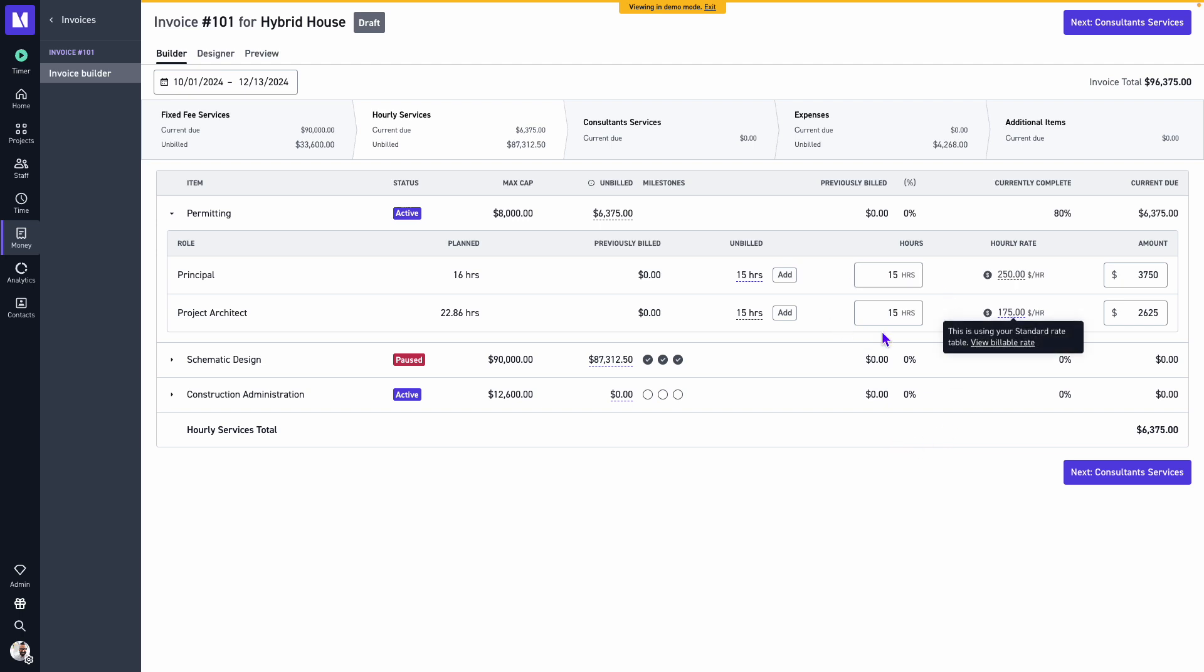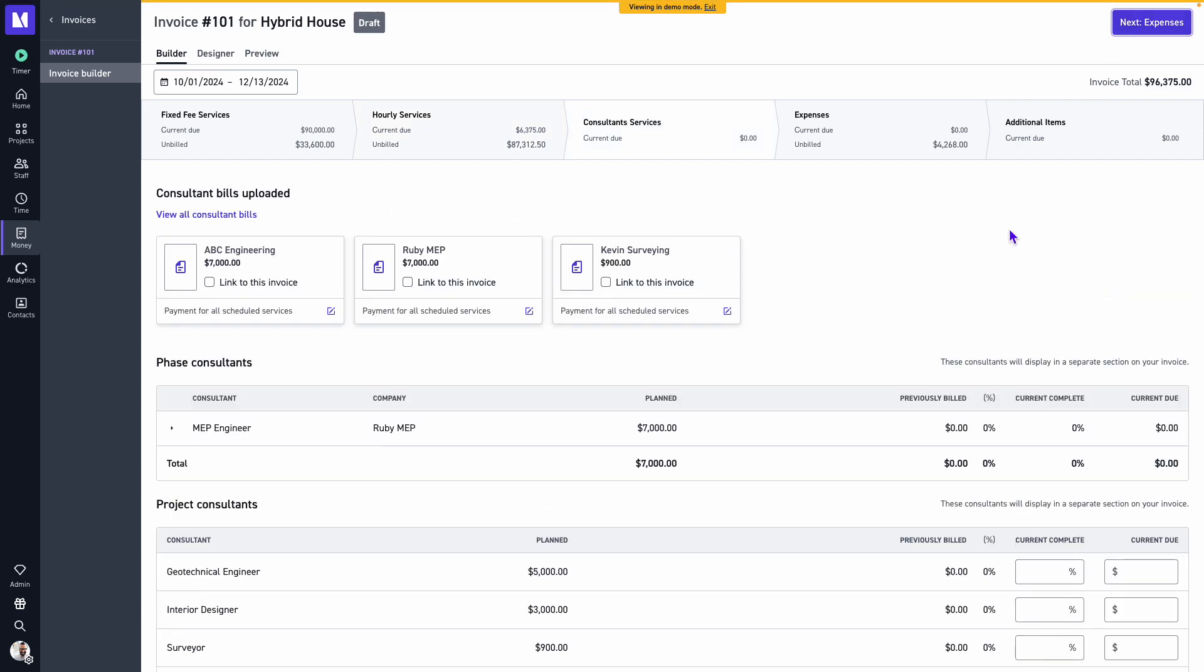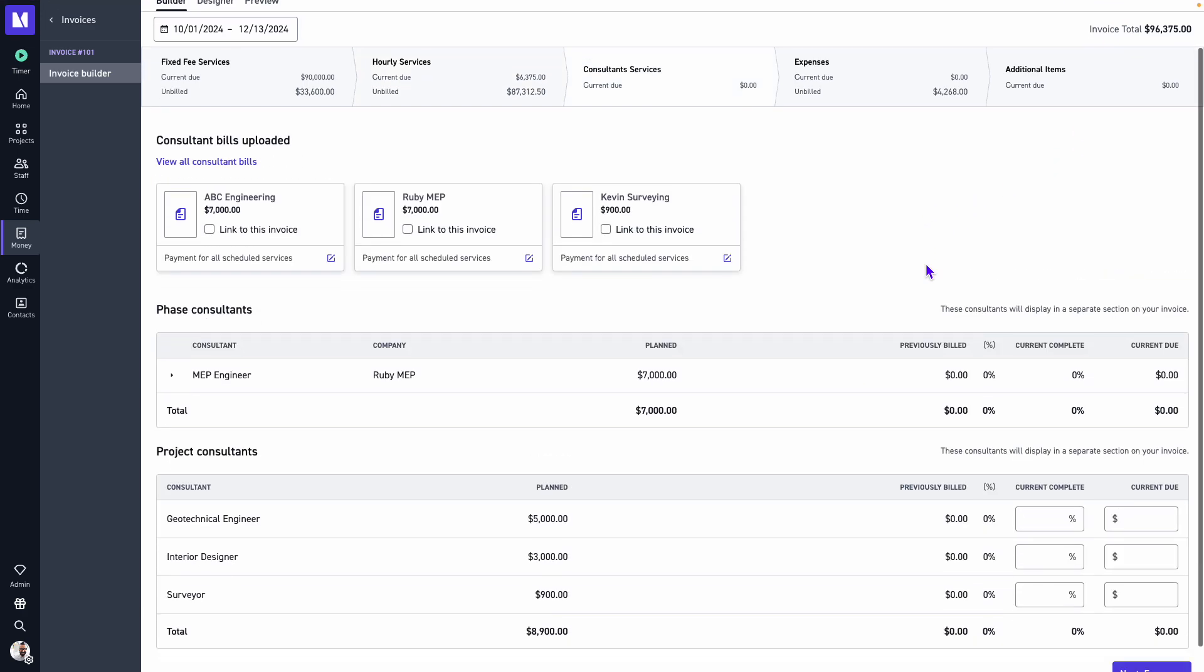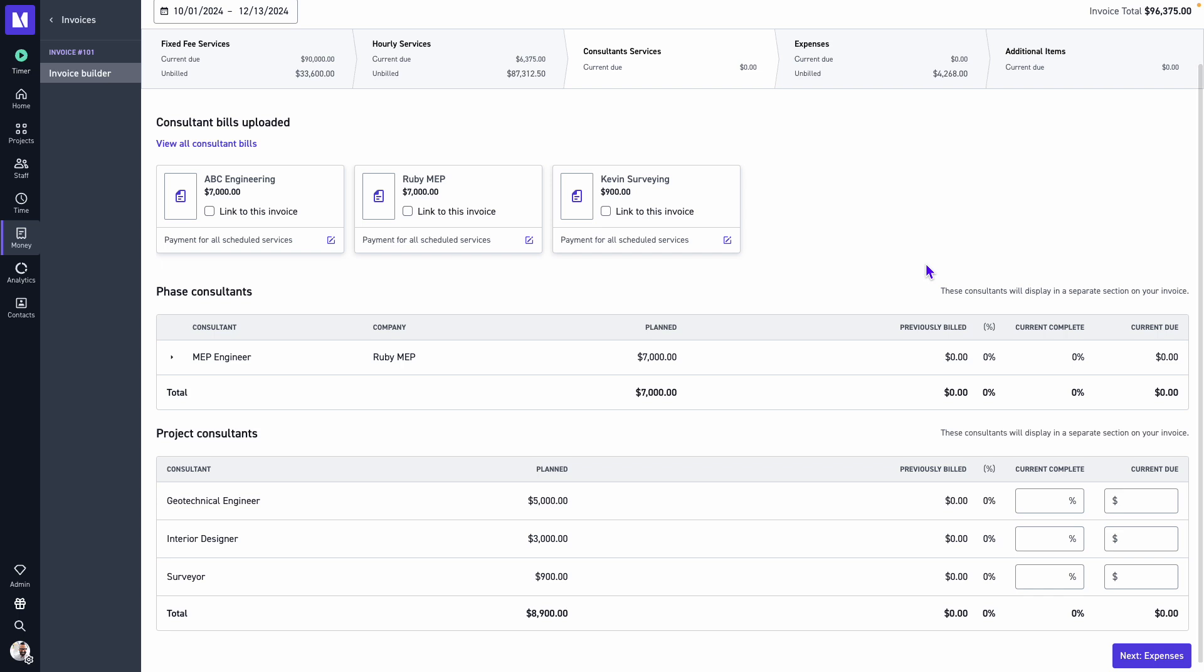And once we've added our hours for our hourly services, we'll select next. And for our consultant services...